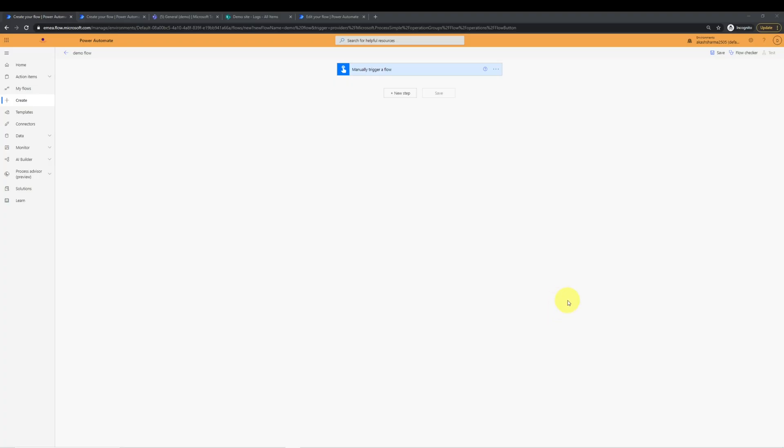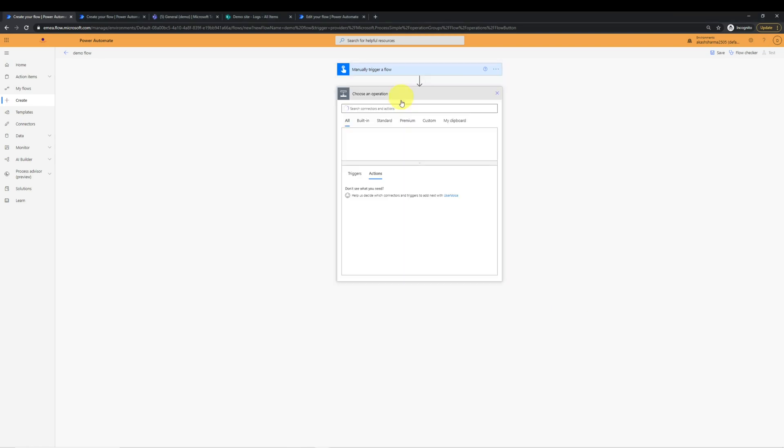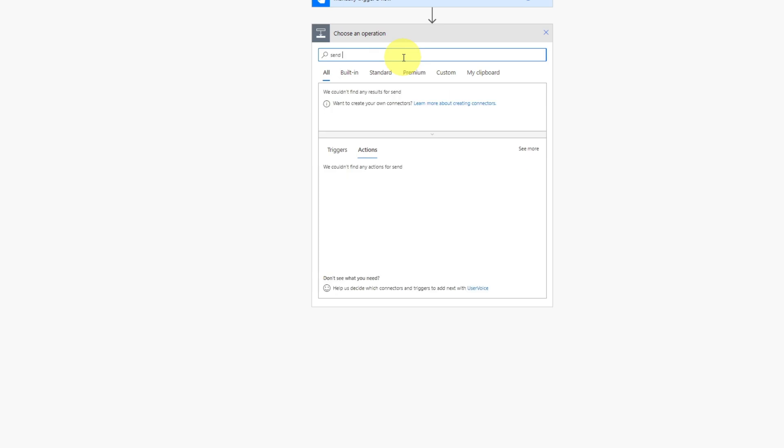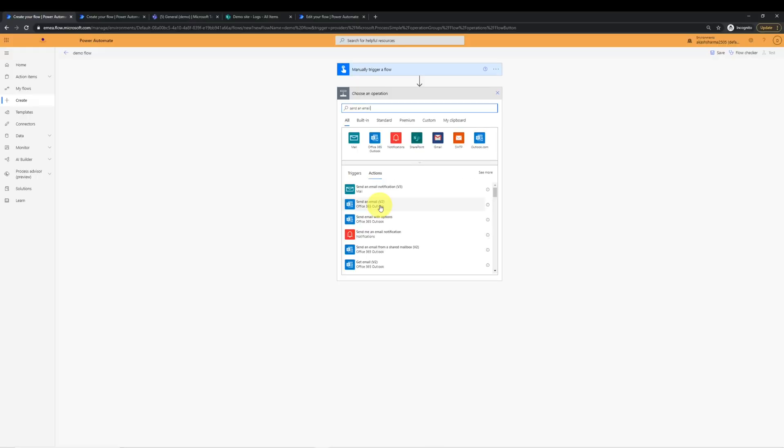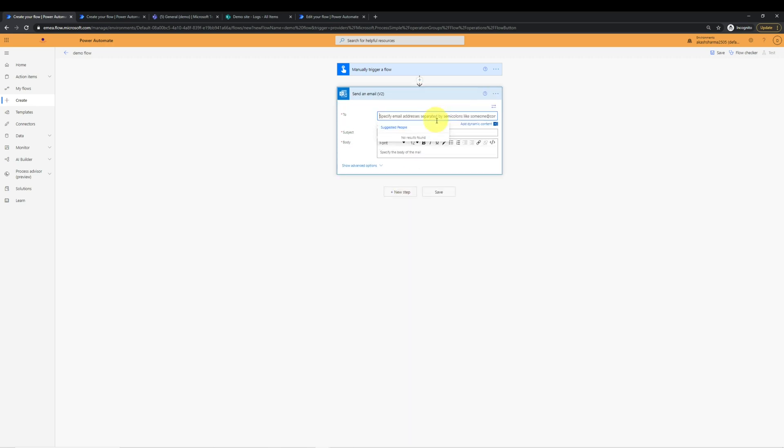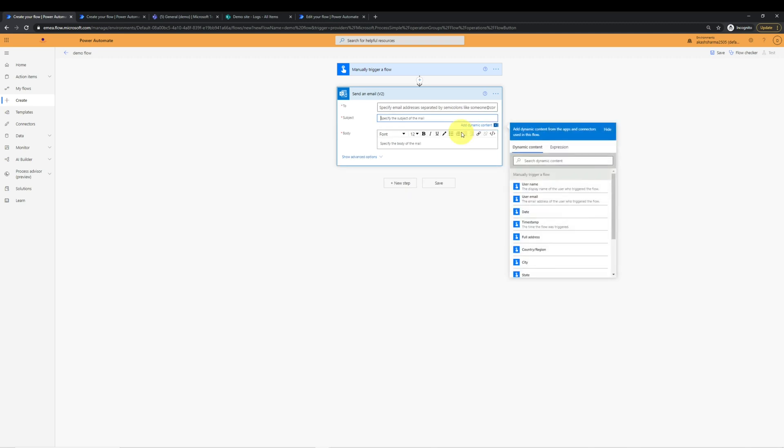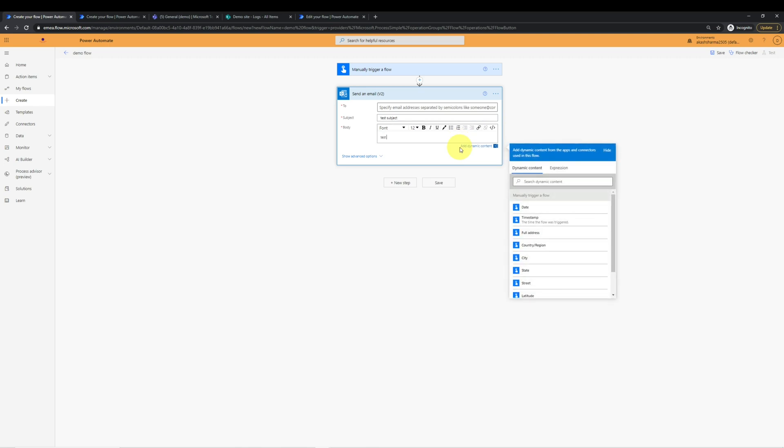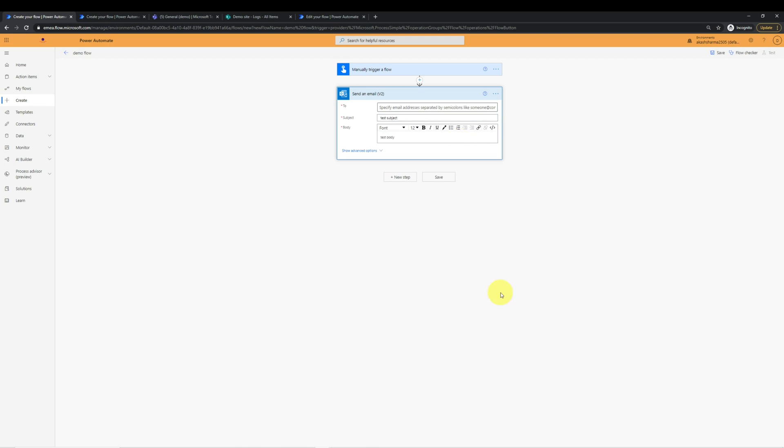Now we have a blank flow which is doing nothing. So let's do something in the flow. Add an action from here. Type send an email and choose send an email action. To keep it simple, I'm just going to send an email to a user with subject test subject and body as test body.